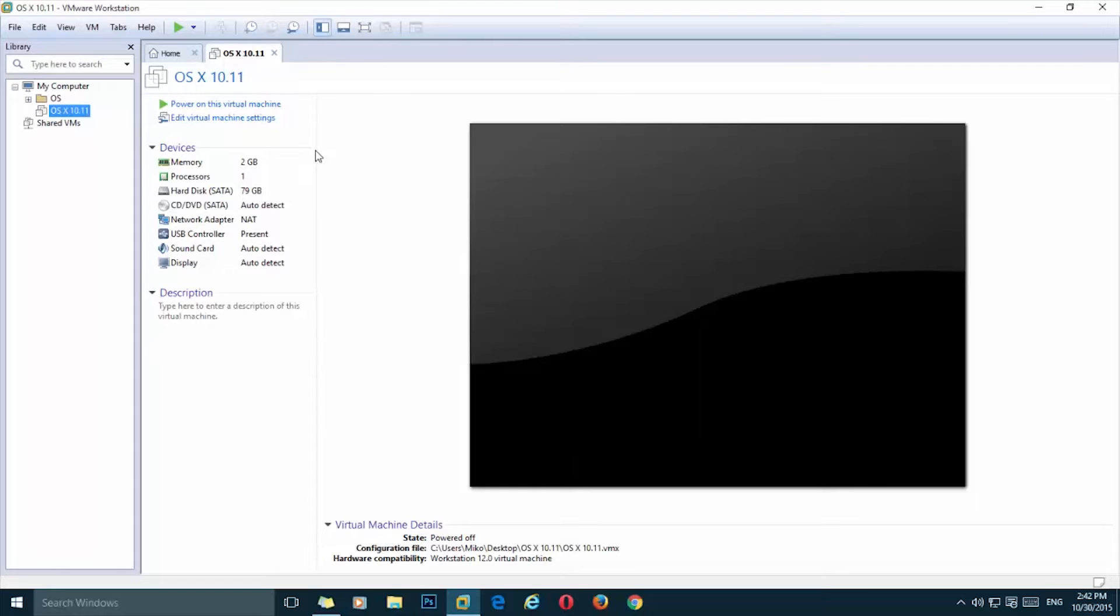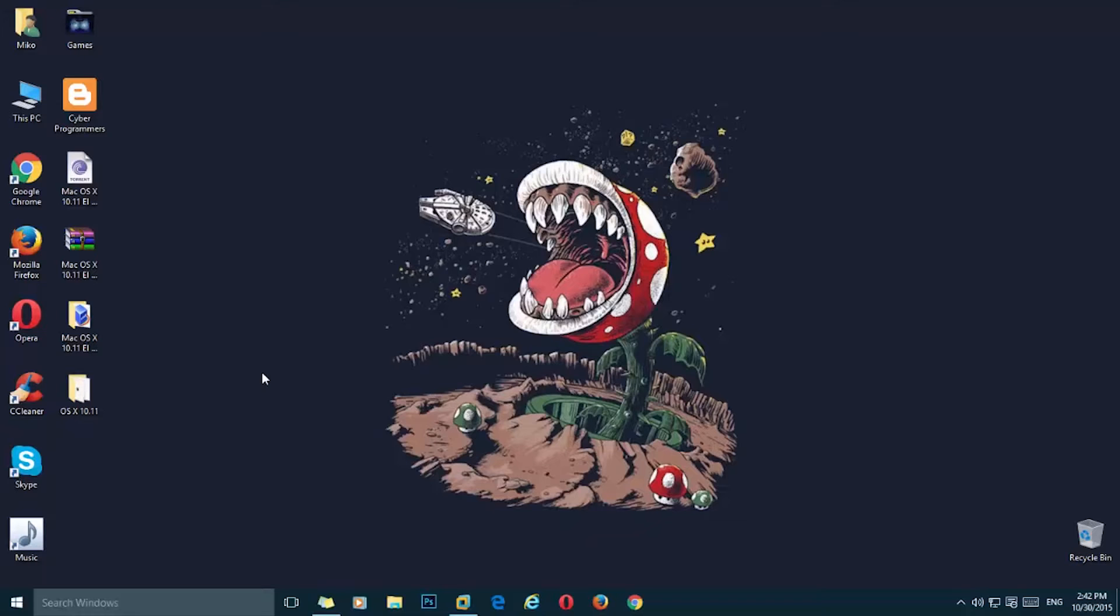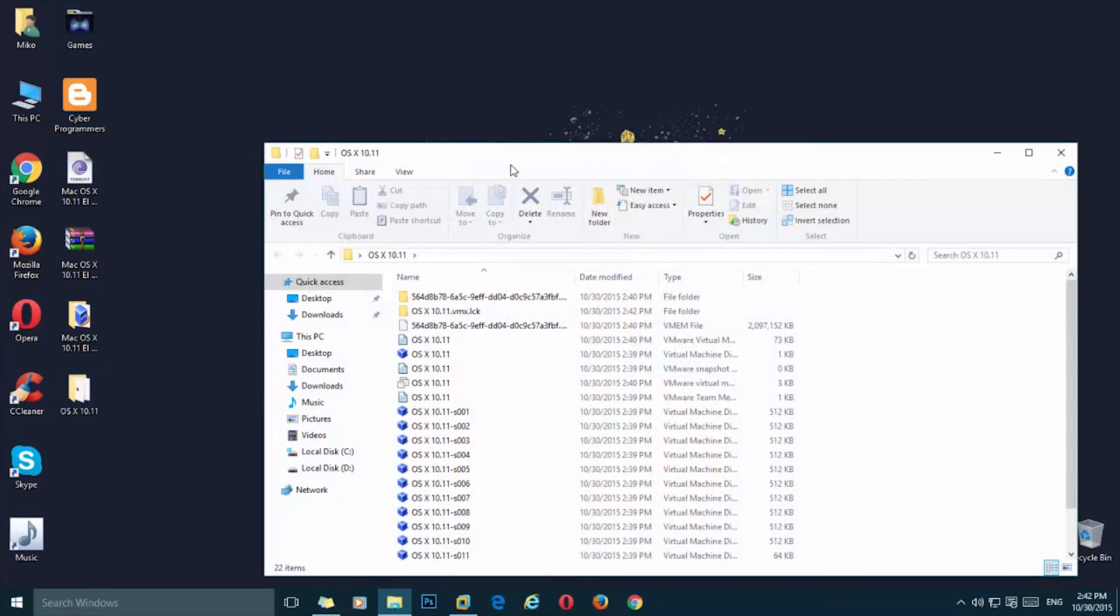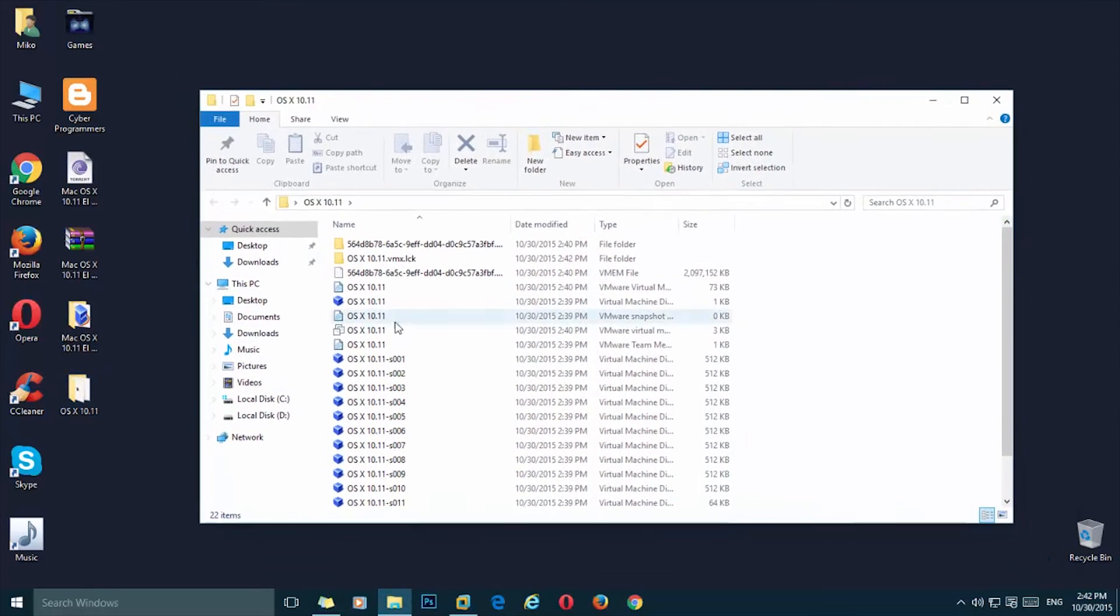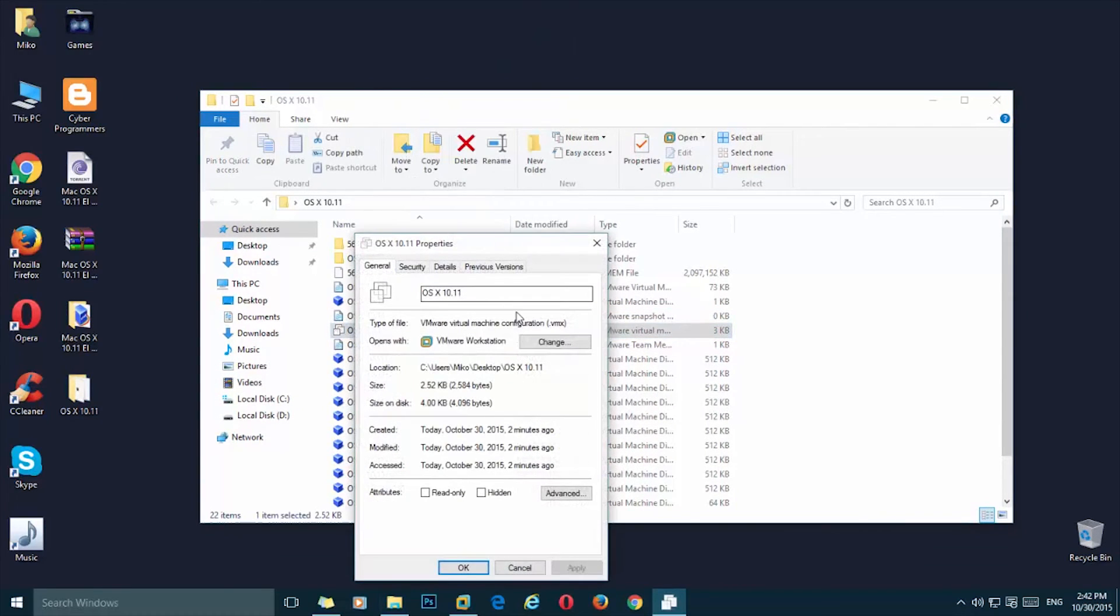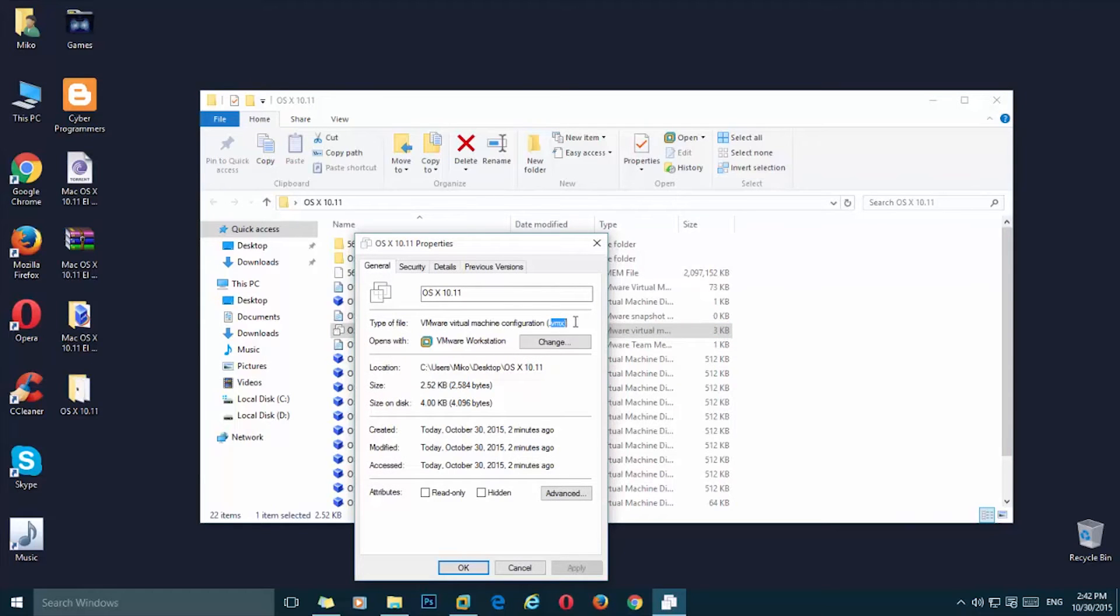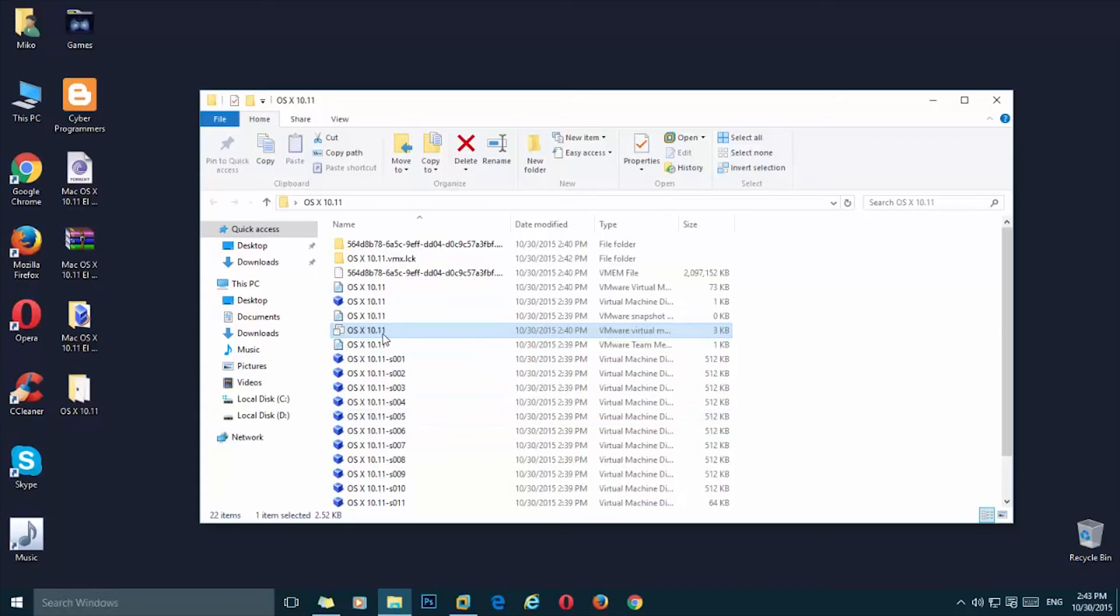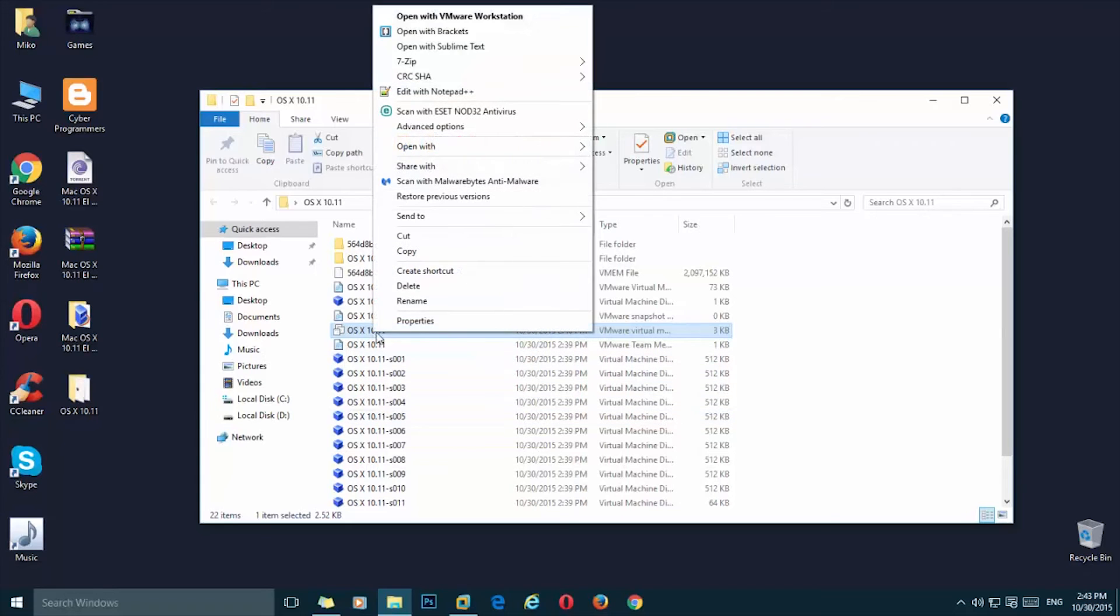But before you start the virtual machine, you need to change something. Go ahead and open up the folder of the virtual machine. And here we need to change something in the .vmx file. So simply right click on it.